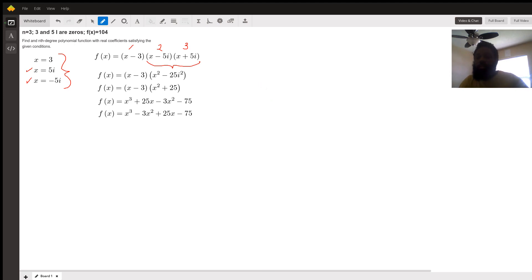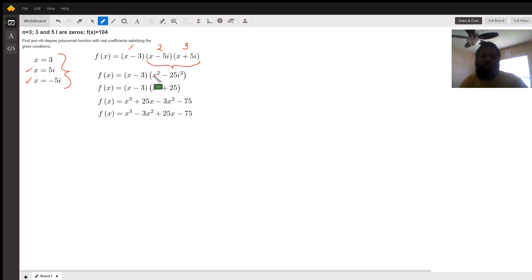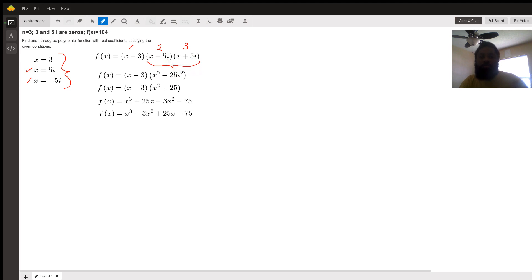Then we're going to begin foiling, also known as distributing or implementing the distributive property. First, I'm going to multiply together the factors that have the i's in them. So first x squared, outer 5xi, inner minus 5xi, last minus 25i squared. Notice that the inner and outer cancel out. 5xi minus 5xi is 0, which leaves us with x squared minus 25i squared.